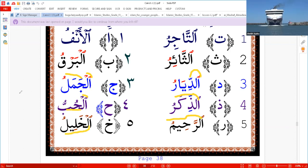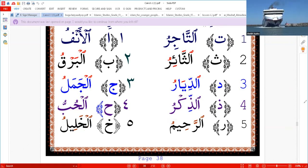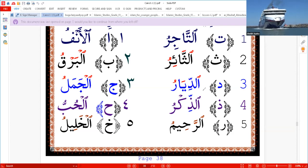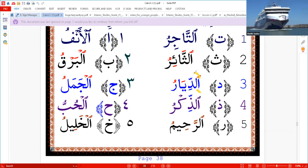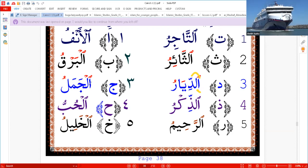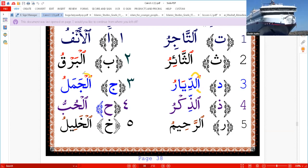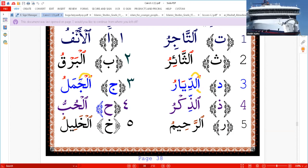If someone asks the difference between Shamsiyah and Qamariyah — there are many differences, but the key ones are: in Shamsiyah, the lam is silent (number one), and the third letter has a shadda (number two). But in Qamariyah, the lam is audible, and the third letter has no shadda.